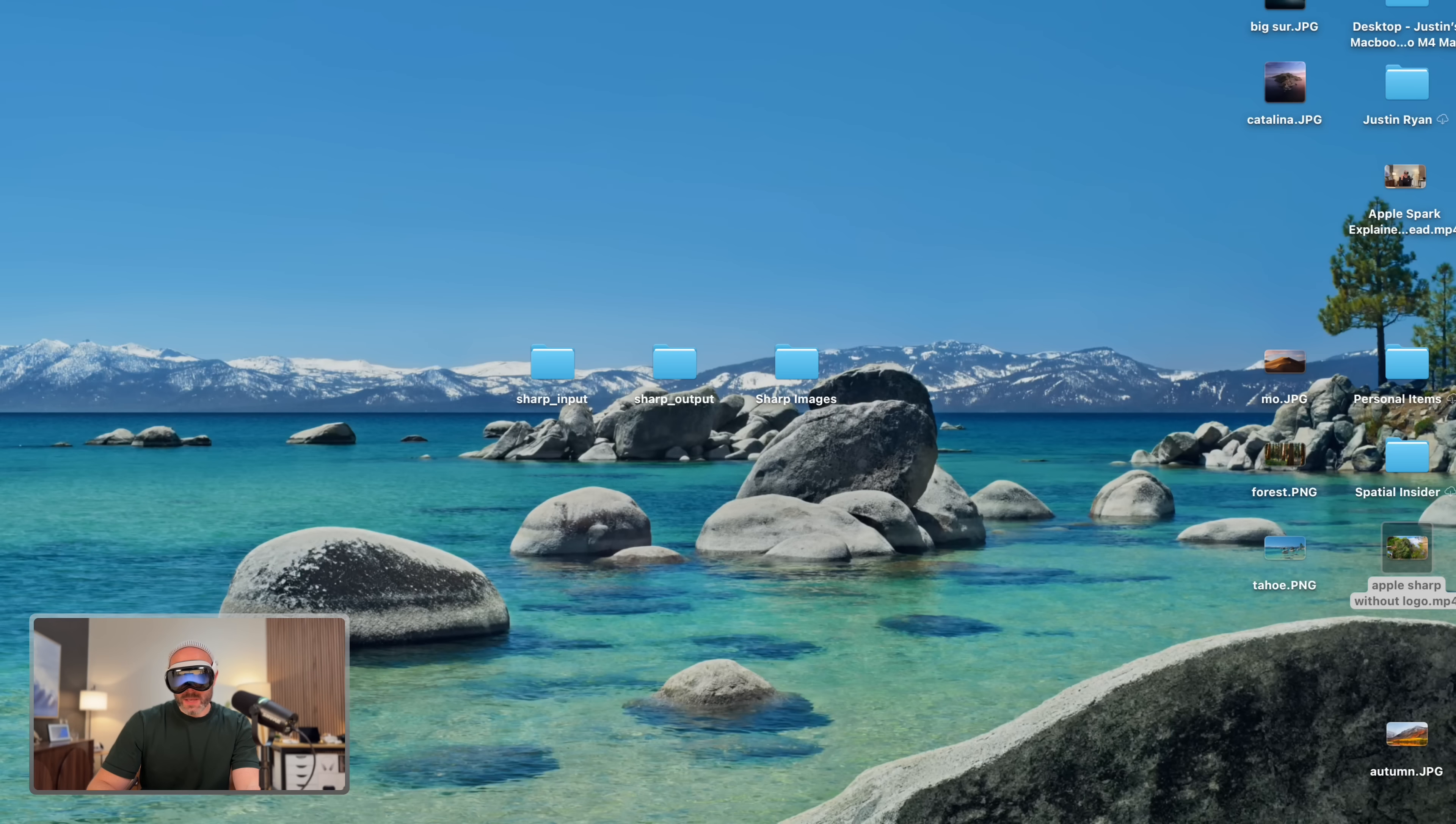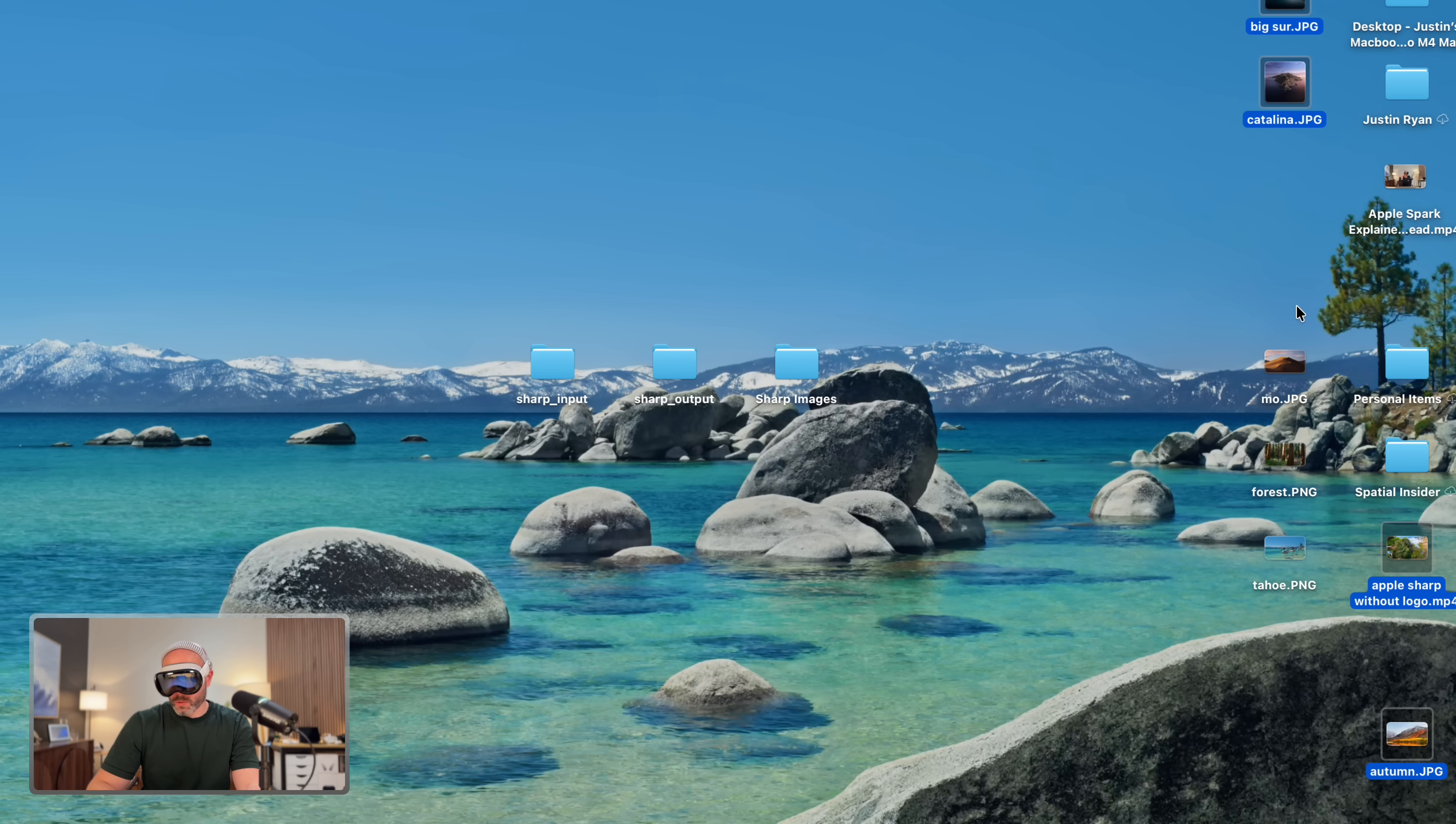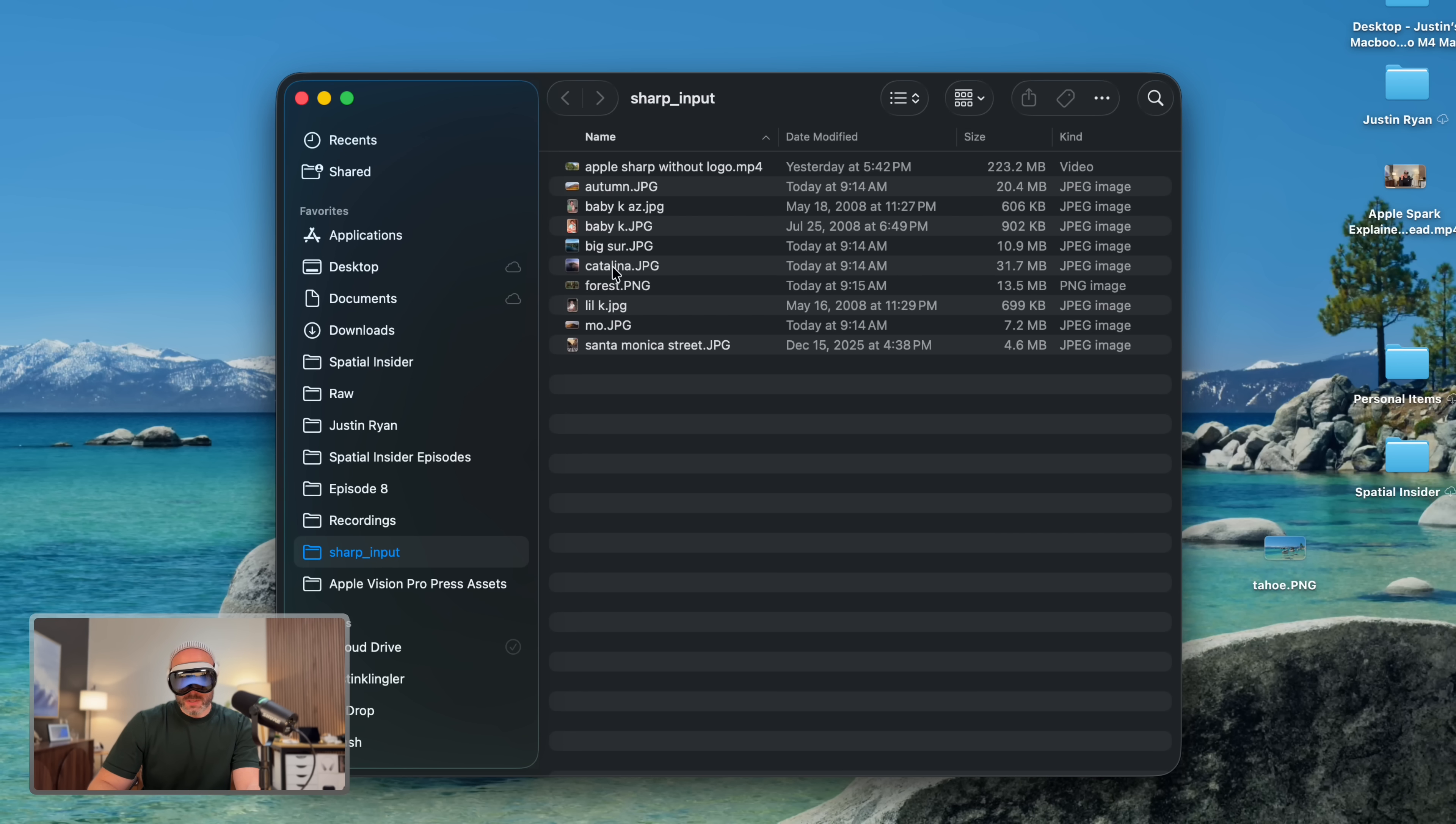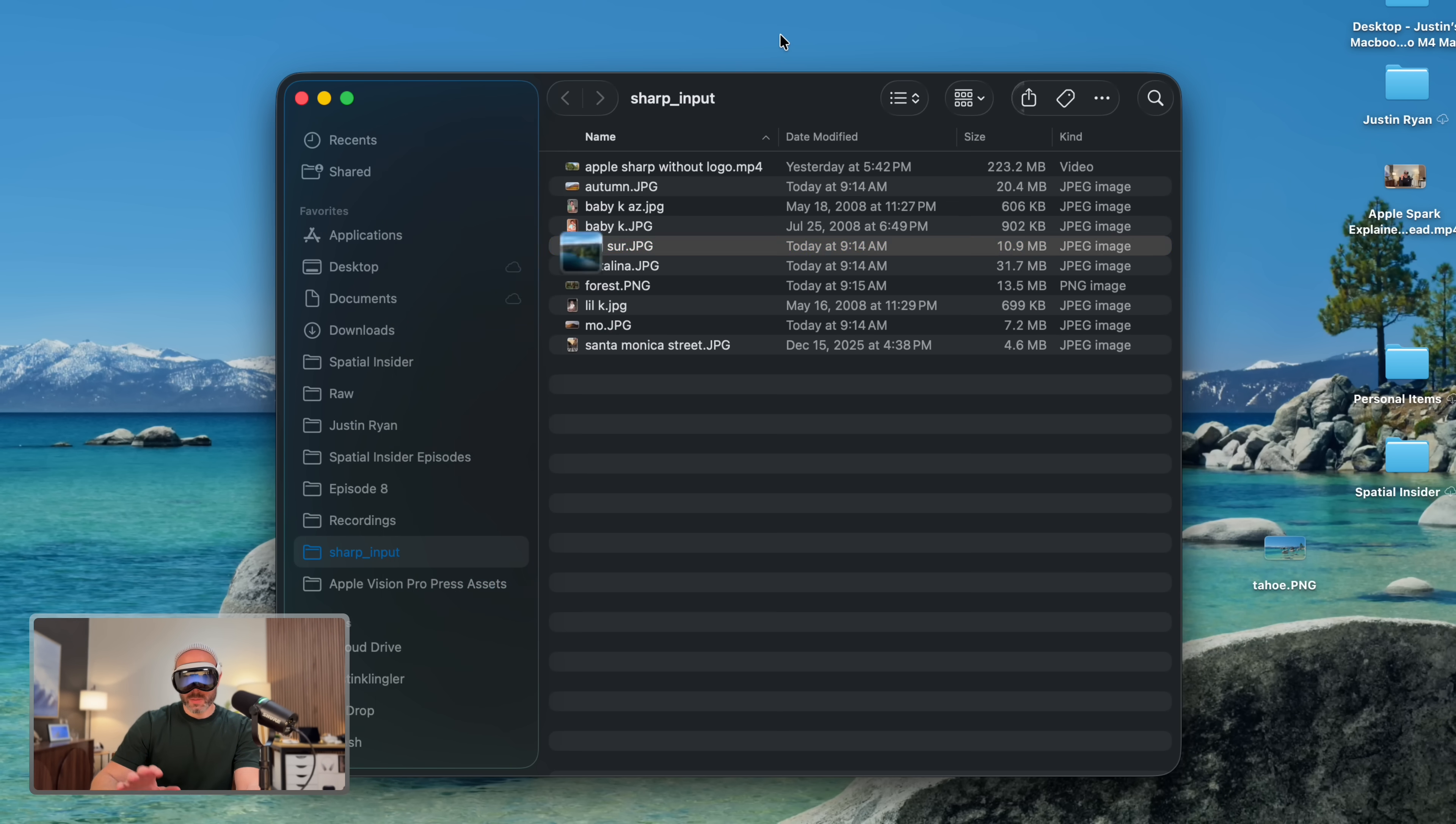If we go to my desktop, you can see I've got this folder here called Sharp Input, and I've got all of these little images here. So I'm going to take these images, which actually are the iconic Apple Mac wallpapers. So let's grab these. I'm going to throw those into my Sharp Input folder. And just so you can double check me on this, here's the Big Sur image, just a single image.